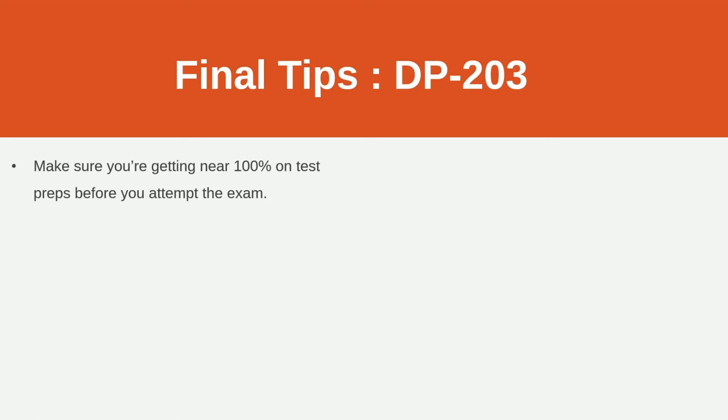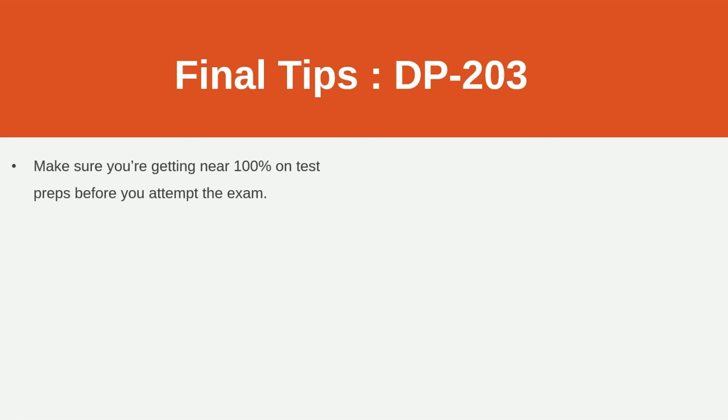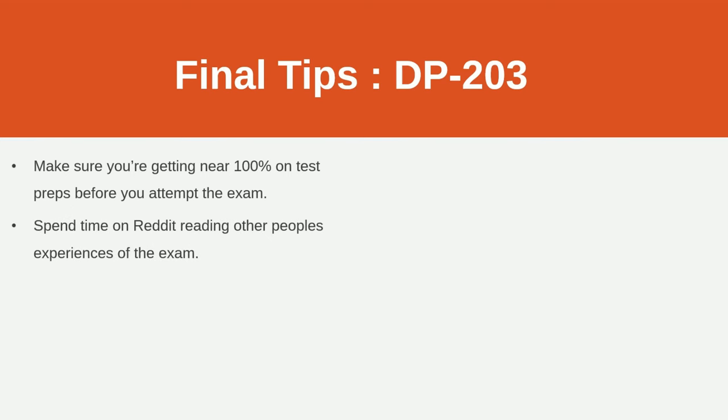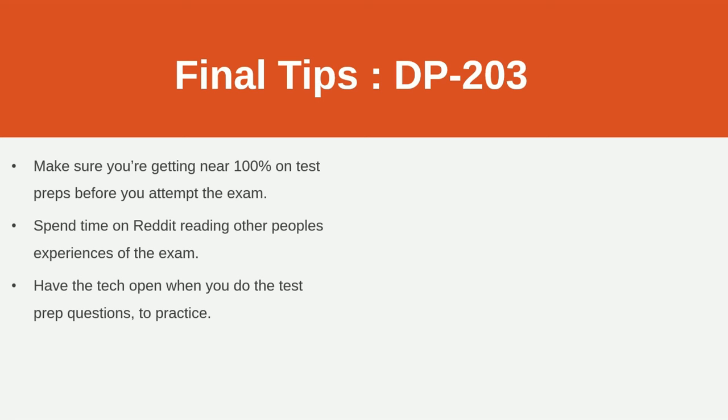Let's move on. Some final tips. This is important. Whatever test prep you do, make sure you're getting close to 100% in the test prep before you attempt the exam. I was getting 100% in all of my test preps and I got 892. I got more than 10% less than what I was scoring before I started the exam. So if you're scoring 80, you may not pass the exam when you actually go to sit it. Just make sure you're getting 100%. Again, spend some time on Reddit, reading other people's experiences.